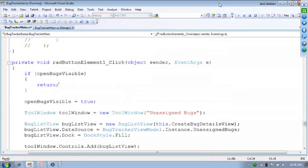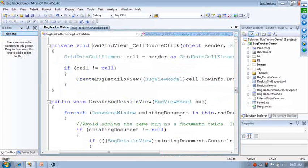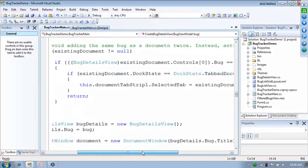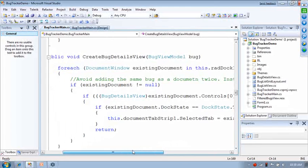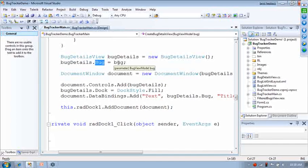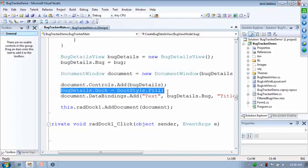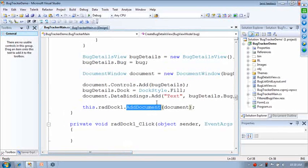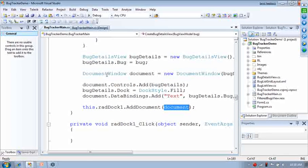It's quick and easy to work with, and you have full control over what values go in there. If I get to the RadGridView double click and look at the create bug details view code — we've got our bug details view created, we're setting the bug which is the object we're working with, then we're putting it inside the docking window via control.Add, docking it to fill, doing some binding for the text title, and then calling add document. So you have full control to add whatever controls you need to RADDock.